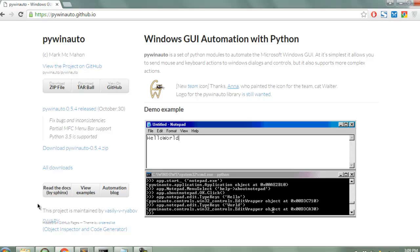Hi there, so in this video I'm going to show you Windows GUI automation with Python using PyWinAuto. This is the library that allows you to automate some of the Windows applications as well as some of the actions that you can automate on Windows.